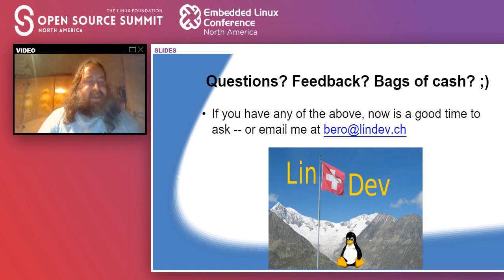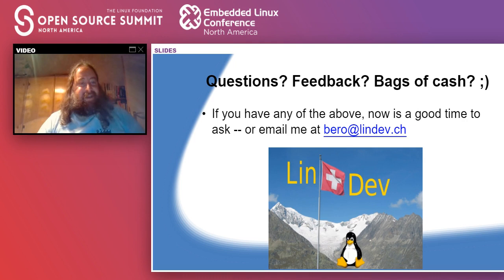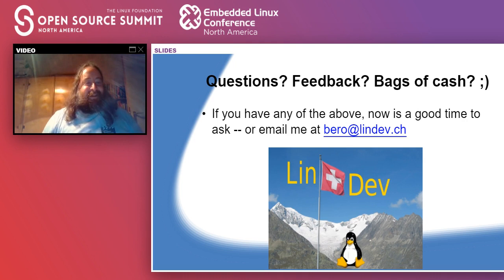There's a comment saying musl is a nice option because of its MIT license — you can build static binaries without the constraints of the LGPL license. Yeah, that's true. Obviously being an open source guy, I think that regardless of what the license forces you to do, you should be releasing your code. But if for some reason you can't do that, the MIT license is another reason to go with musl.